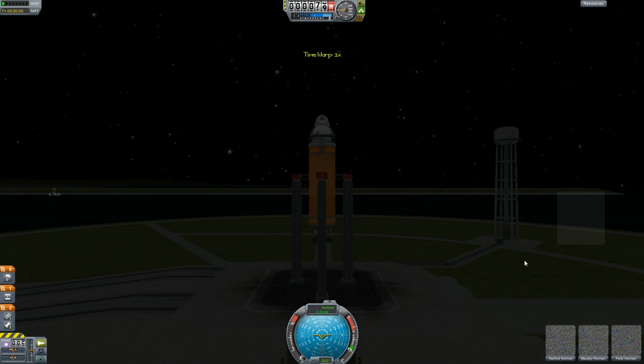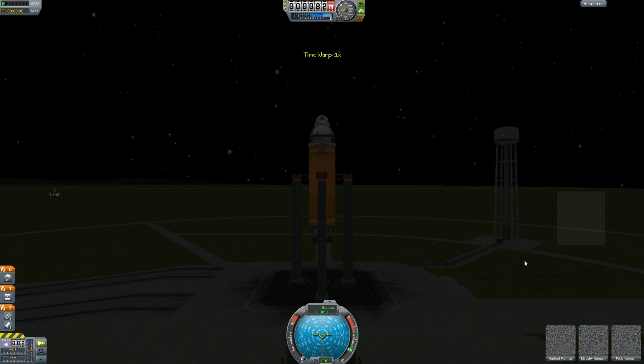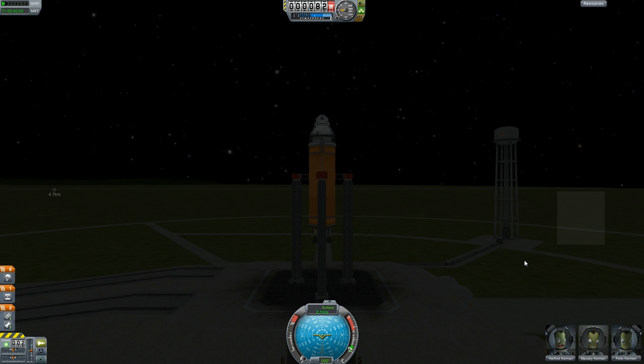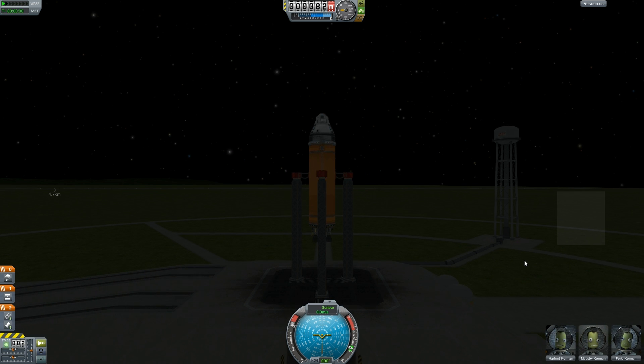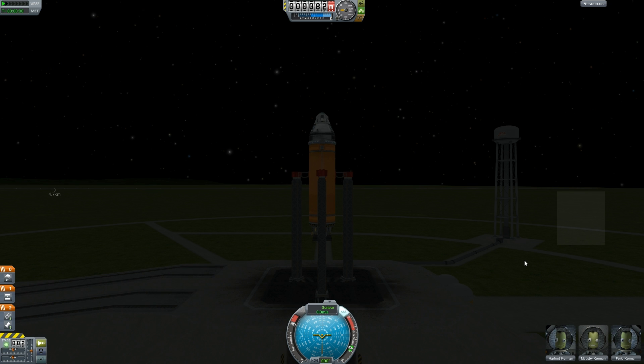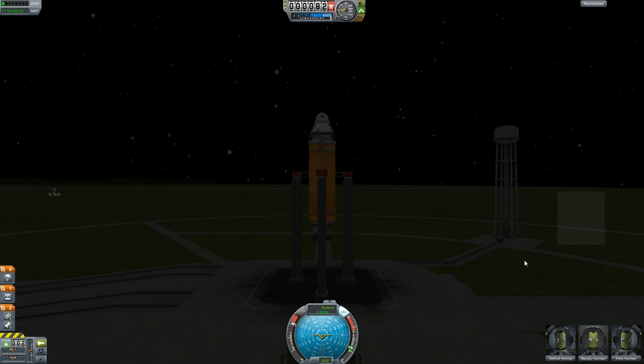Now, you'll notice with the mainsail alone, this thing lifts pretty fast. Not with these engines. Their true power kicks in in the outer atmosphere. So, I'm going to demonstrate their effectiveness right now. Turned SAS on. Throttle to full. And here we go.